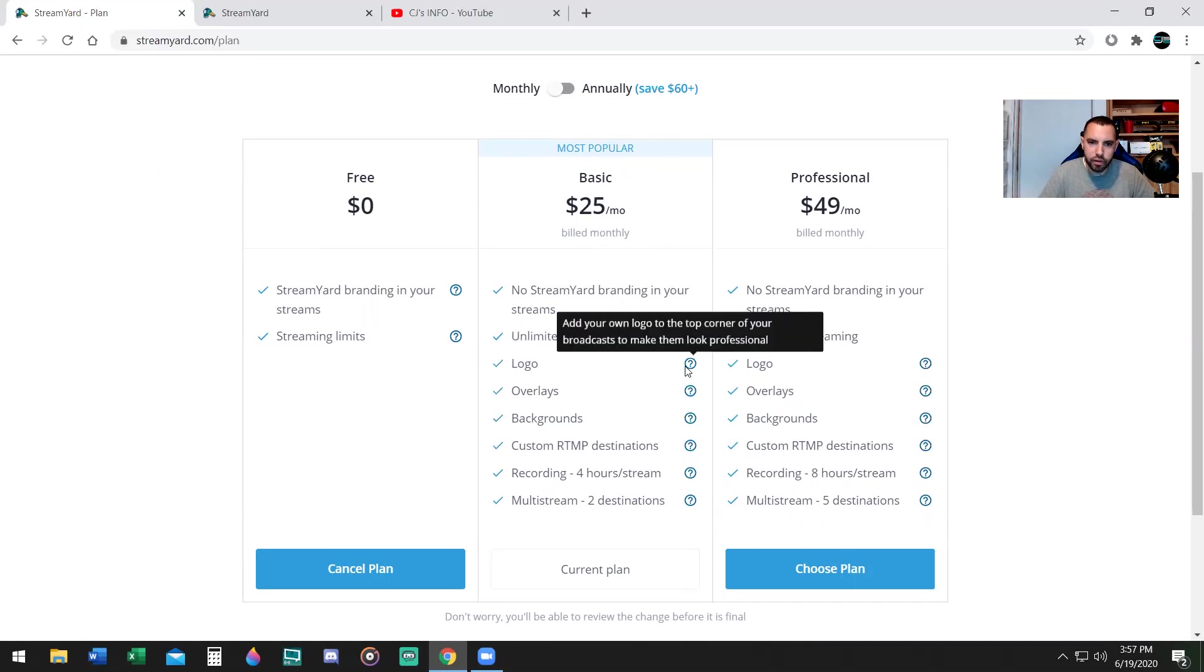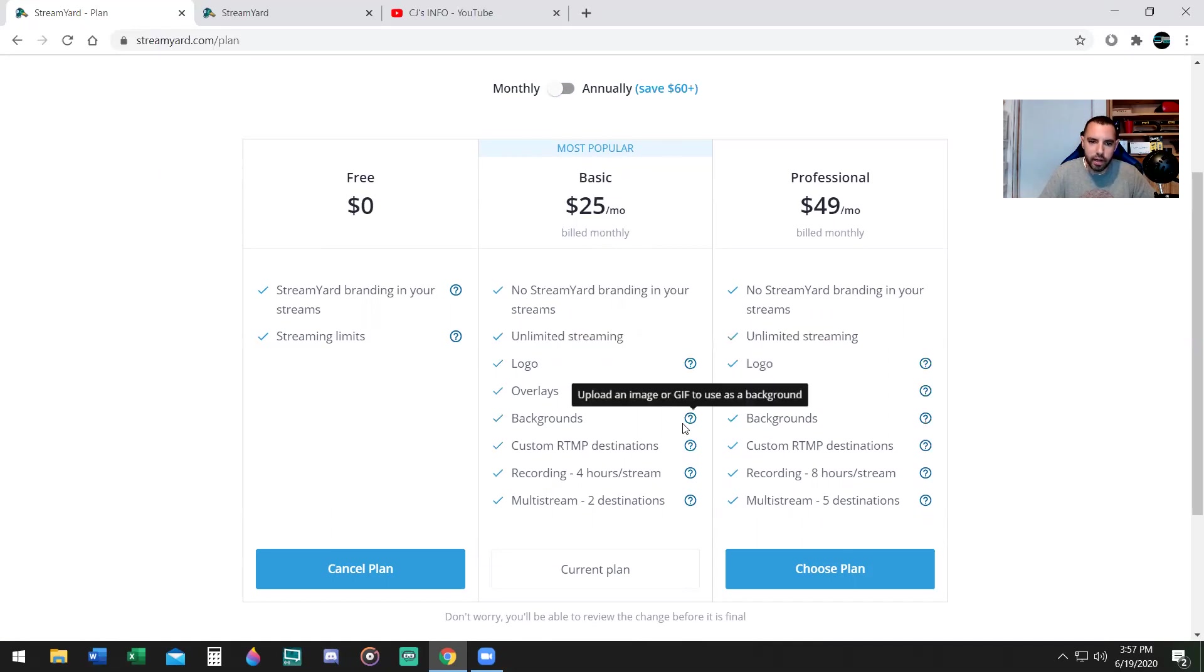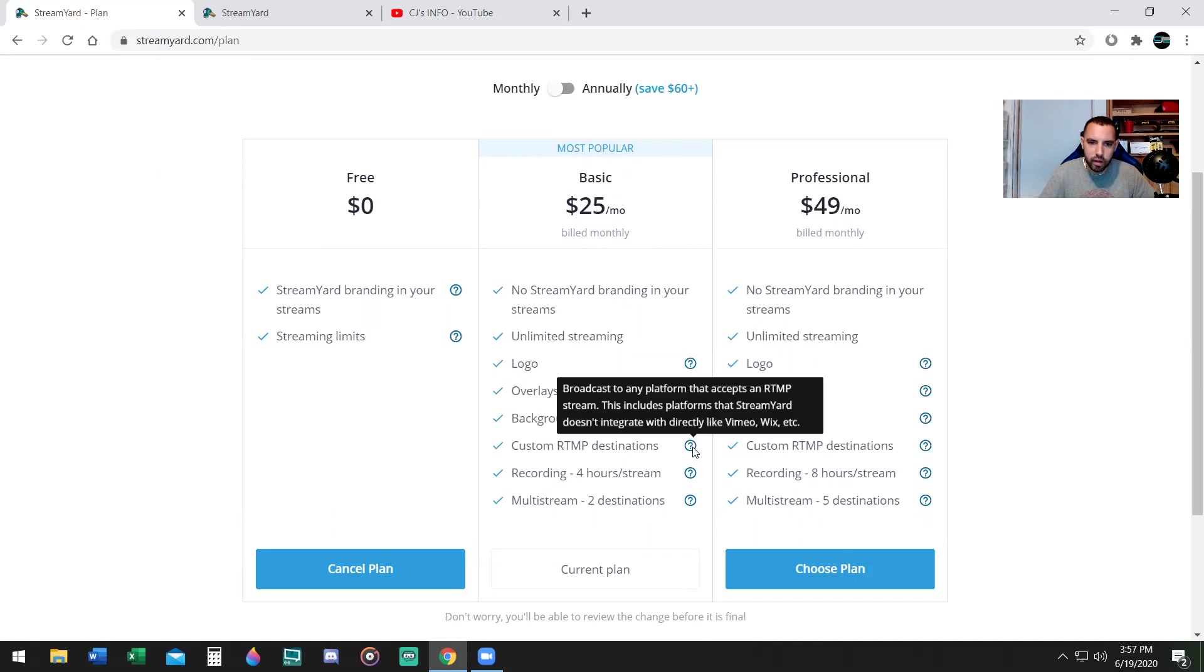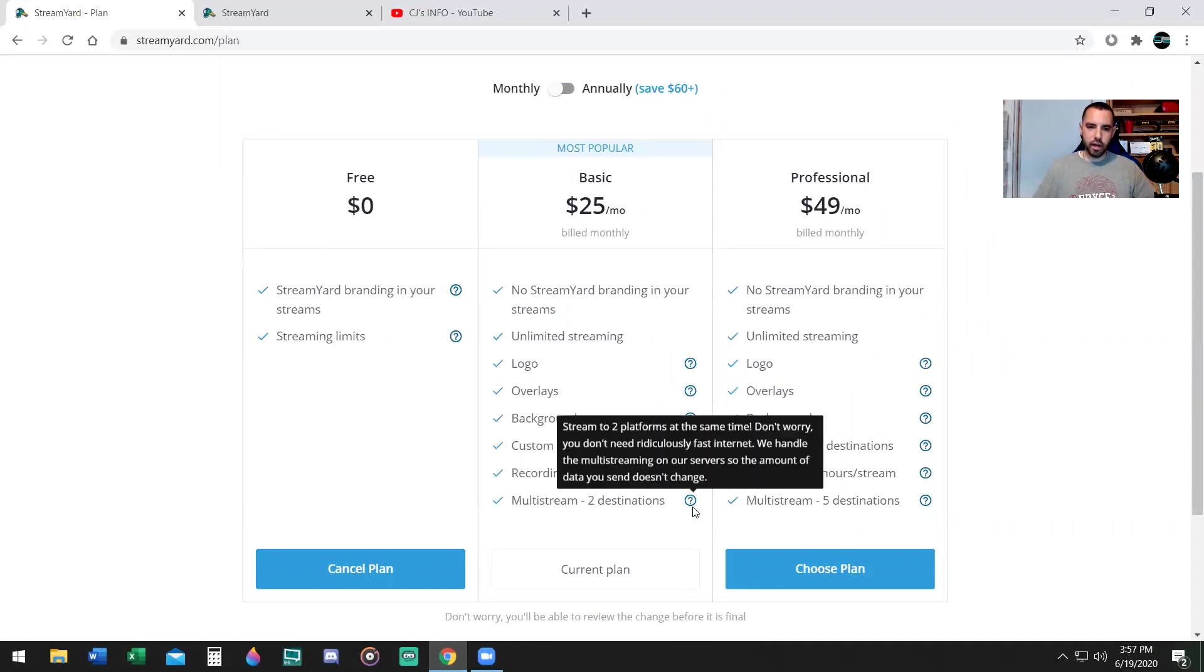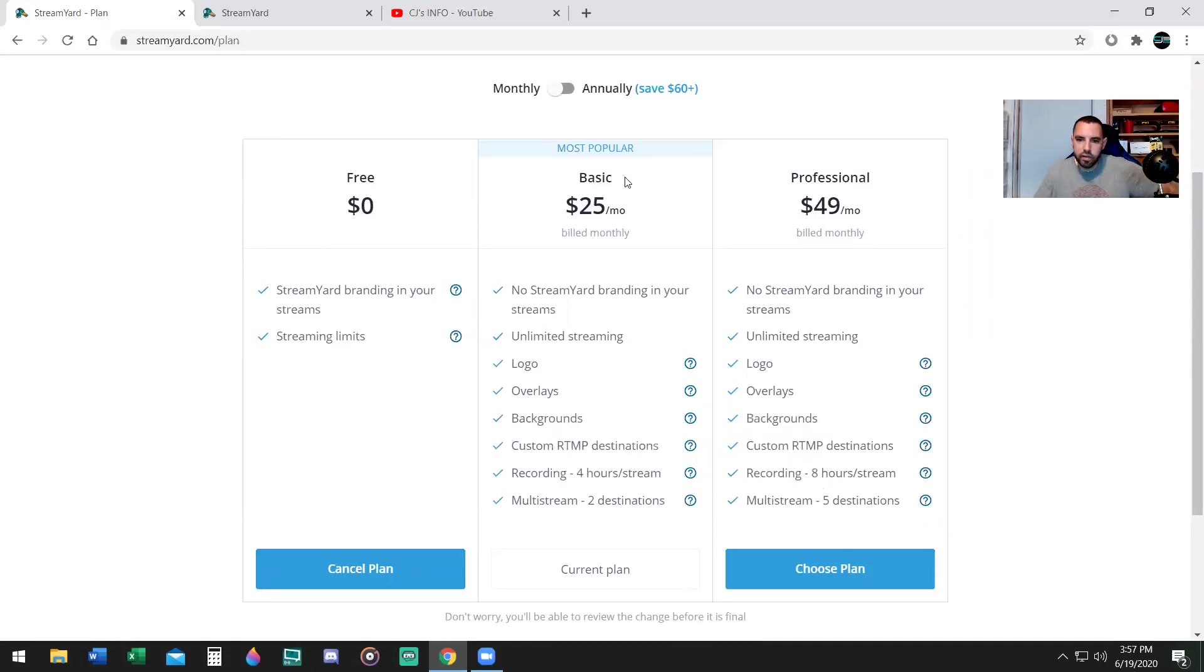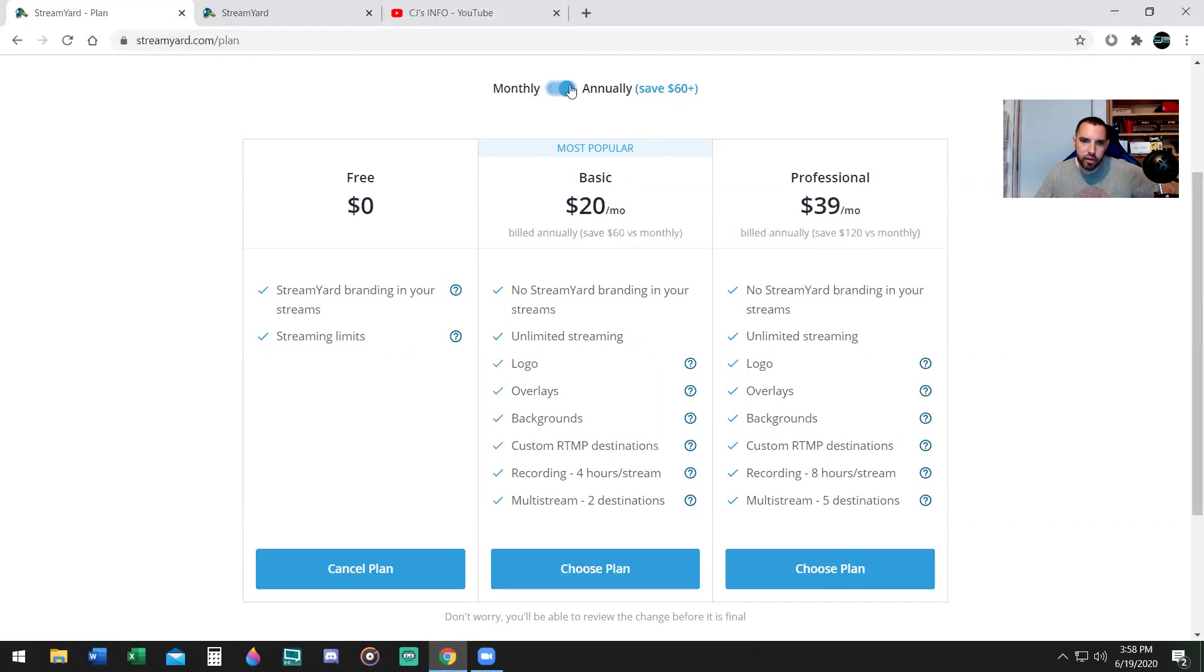You can choose your own logo, overlays, backgrounds, RTMP destinations. You can record up to four hours and multi-stream to two different locations. Then they have a professional $49 a month version with some extra stuff as well, longer recording time and more multi-streaming locations. I have the basic version. You can also do annual versus monthly.